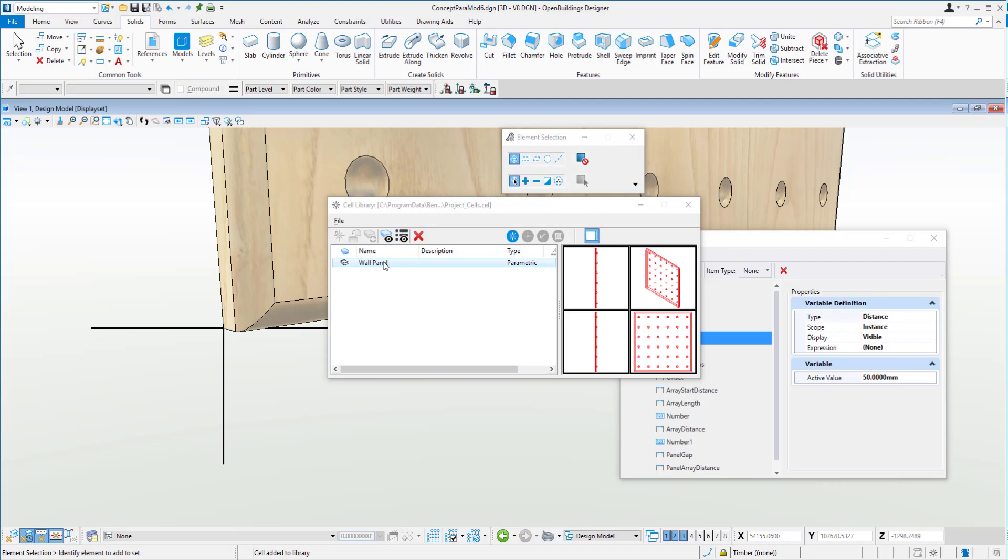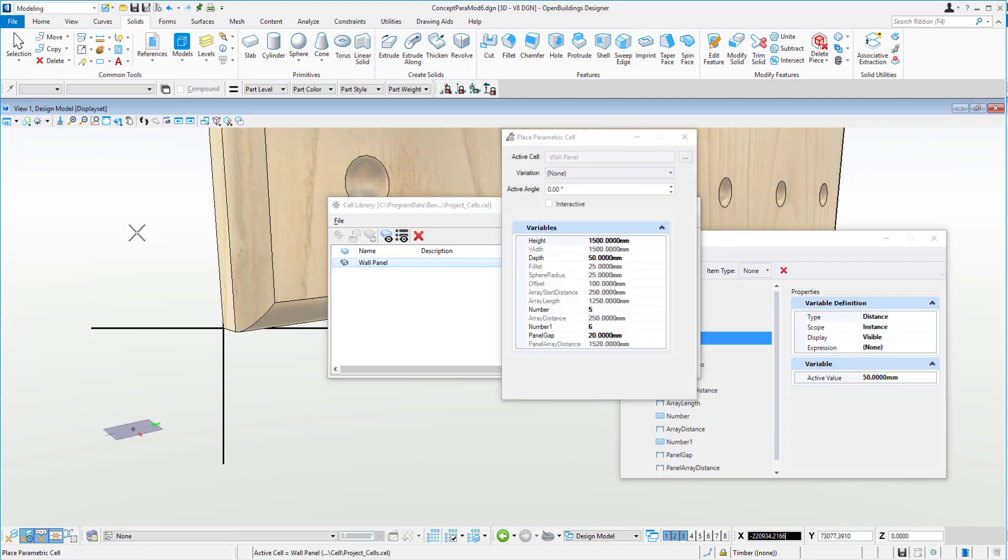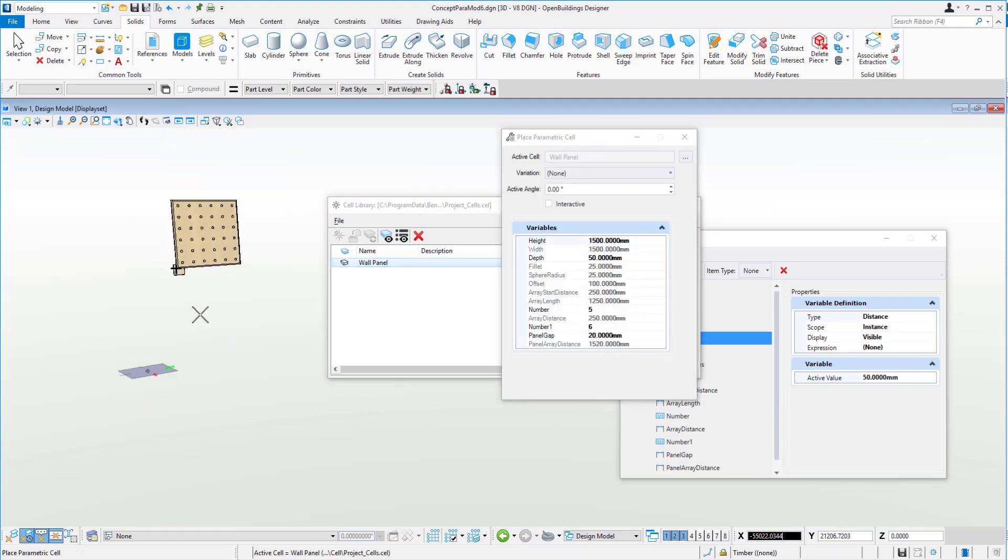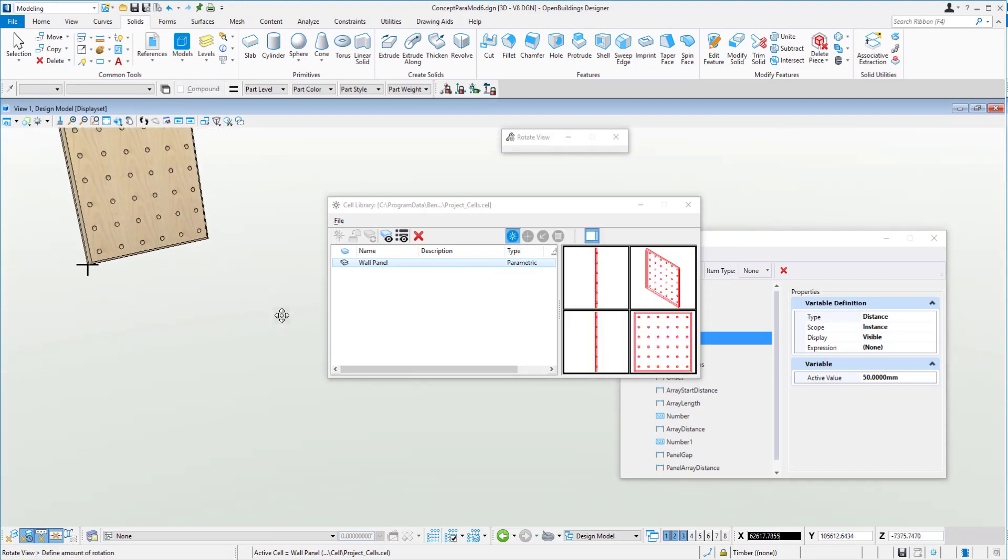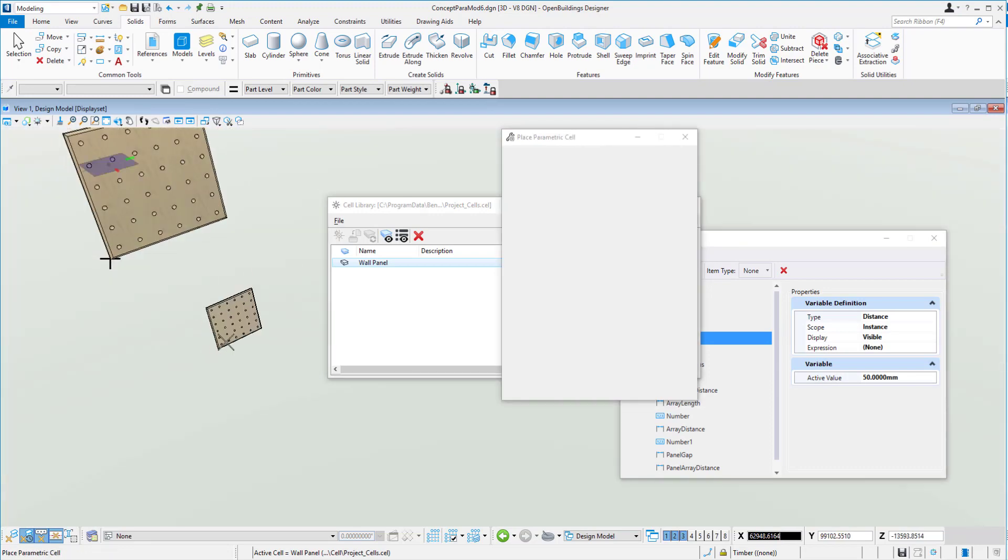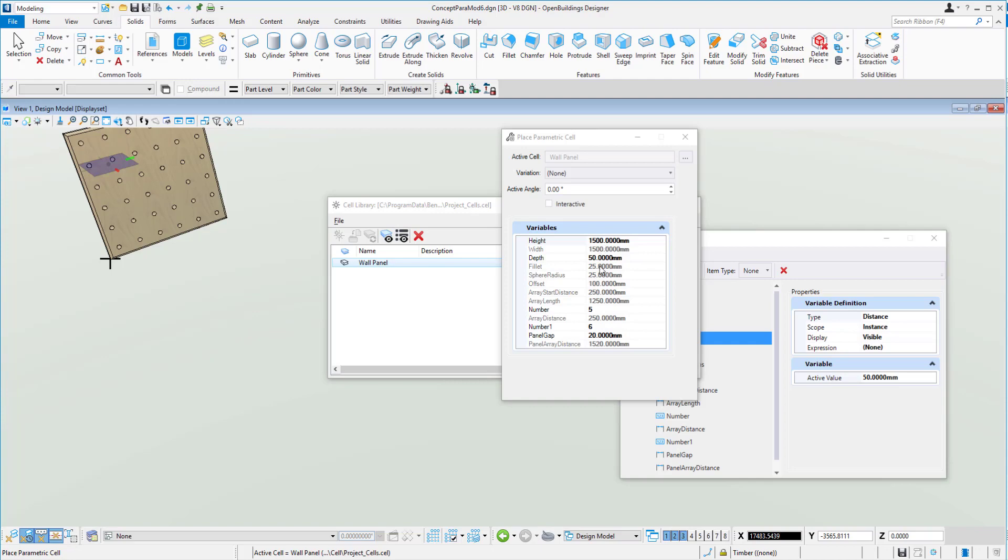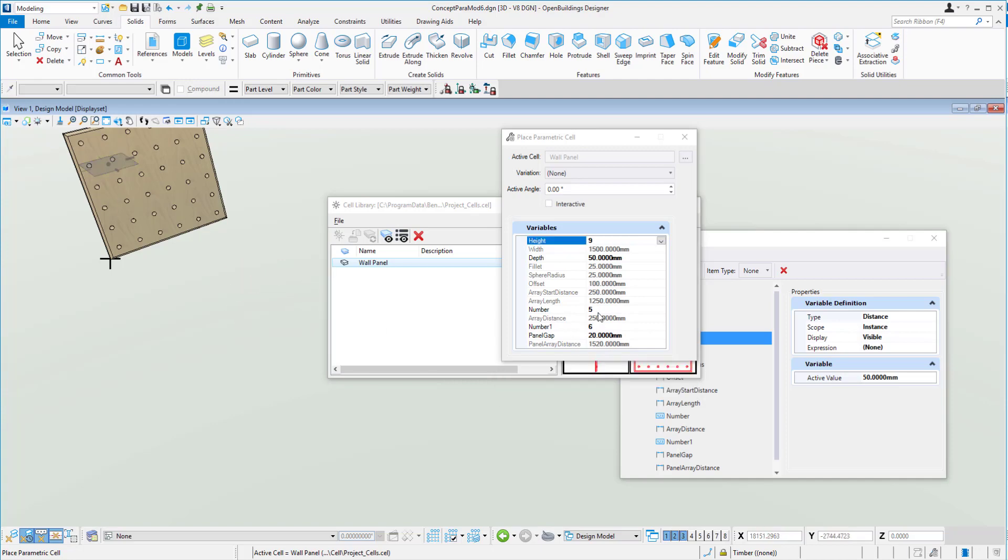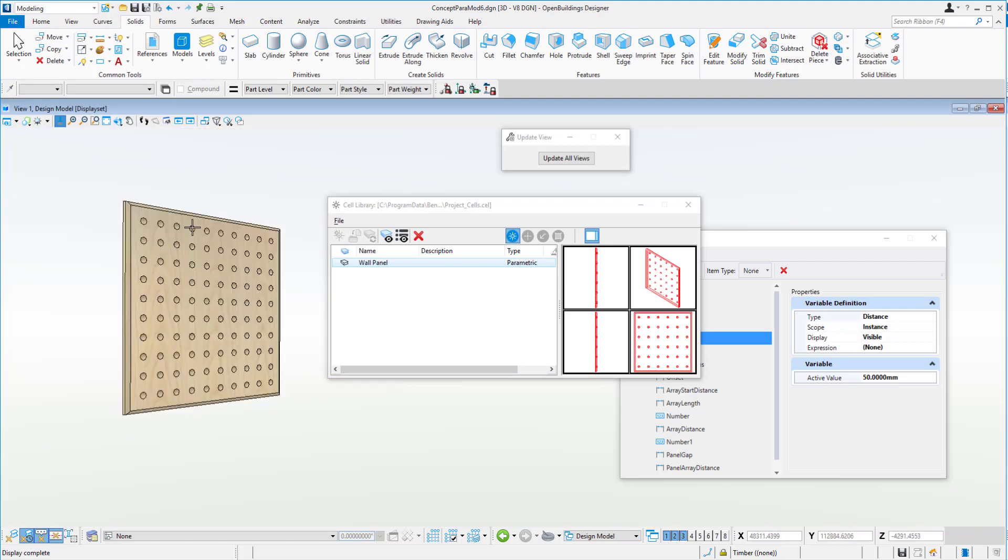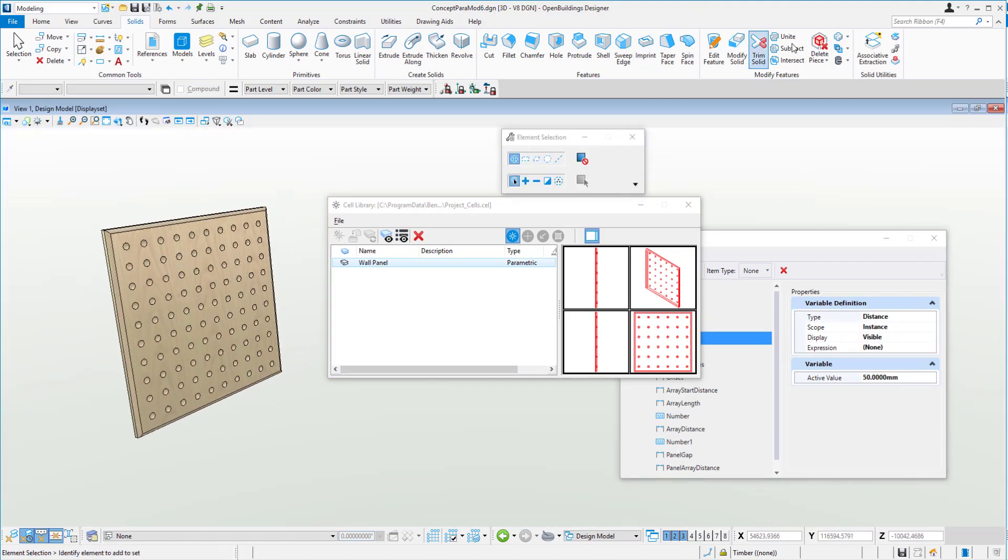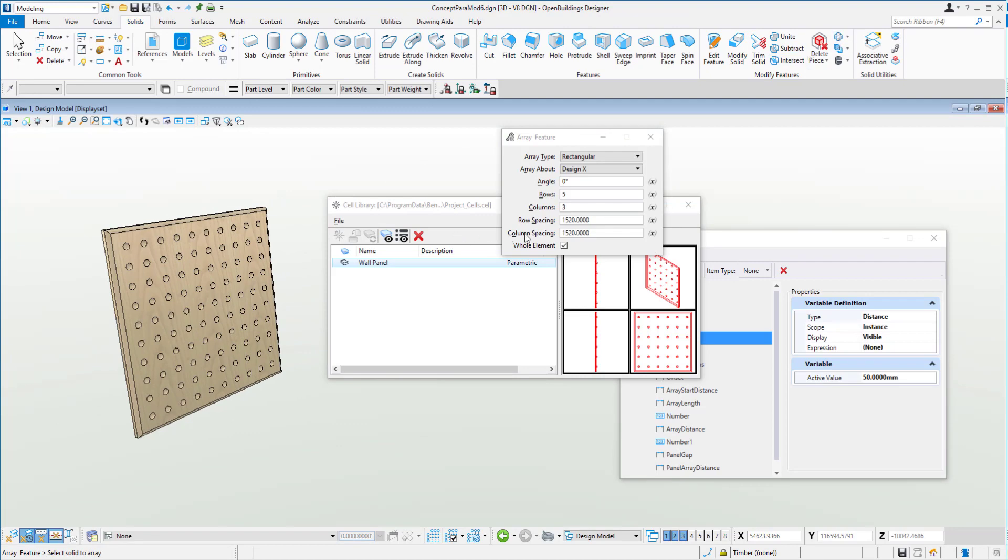So what that means now is if I double click it, then I should have the cell on the end of my cursor. I can place that down. I can adjust any of the variables here before placing it. So for example, we may change the number here to nine. So we have nine dimples across our panel now.